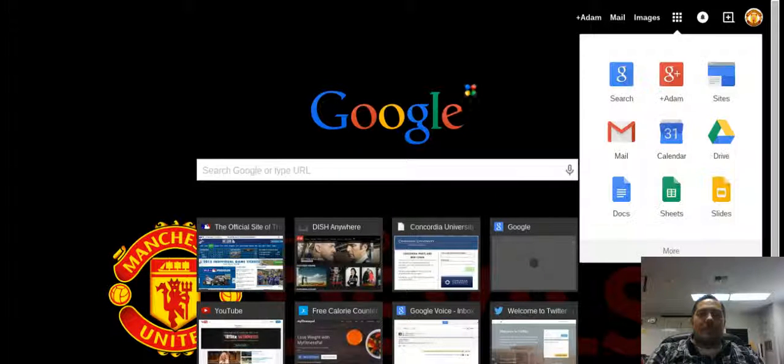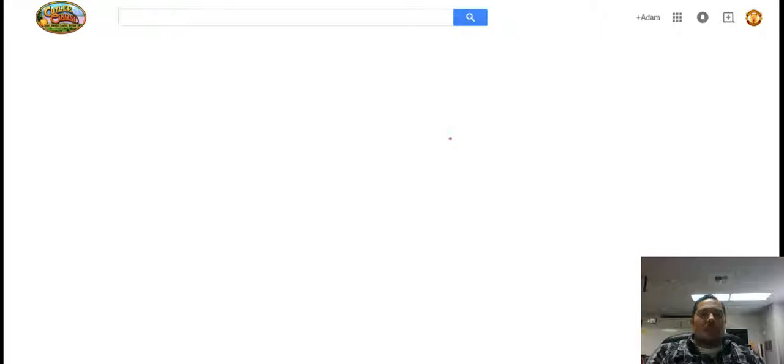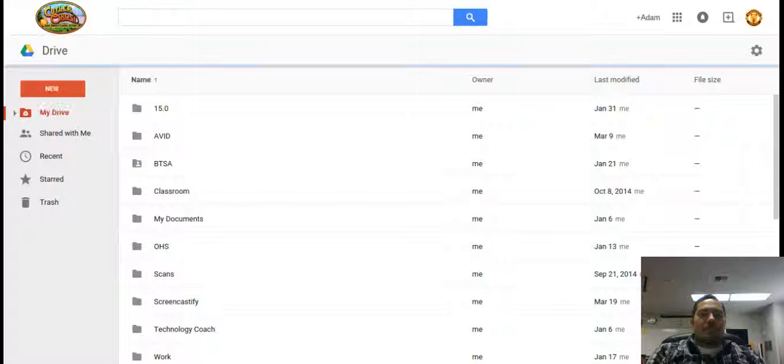Start here at our apps button, go to Google Drive. There we go.